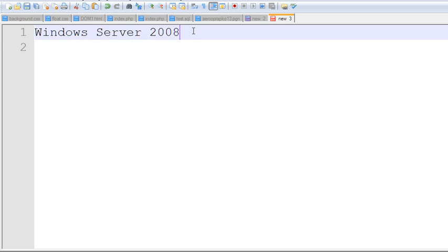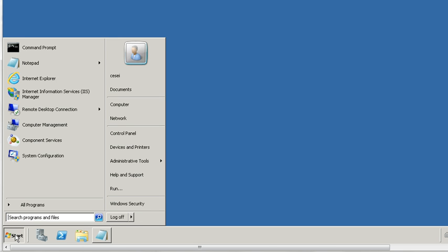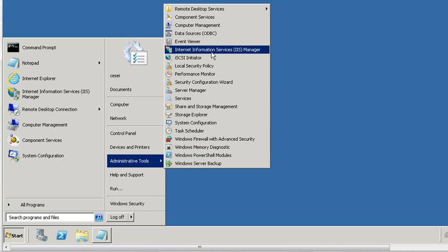Now we go to Windows Server 2008. It's a little different from Windows Server 2003. This is Windows Server 2008. When you click Start, you first want to check if IIS is installed or not. Go to Administrator Tools. You can see I already have Internet Information Service, IIS Manager, installed.